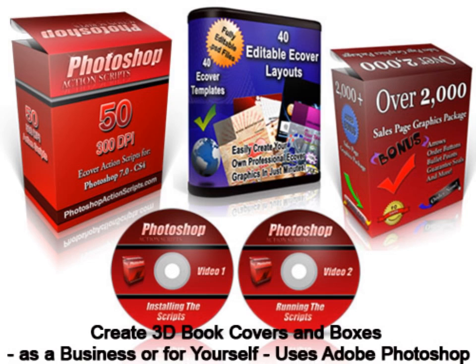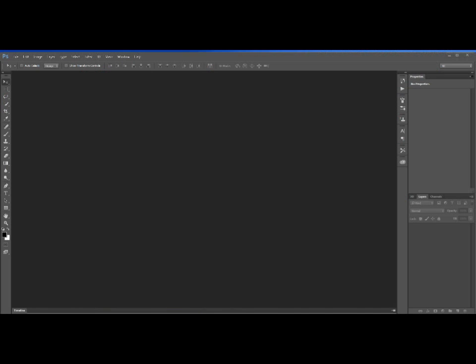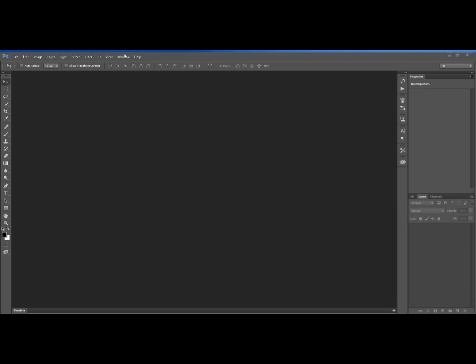All you have to do within Adobe Photoshop is load your flat image into Photoshop, select the action script you want to run, copy, paste, and resize your image on top of the script template image that the action script brings up on the screen when you click on it, and then run the program. Less than a minute later, you have your 3D image ready for use. I'm going to take you through the process now that I used to create my 3D book.